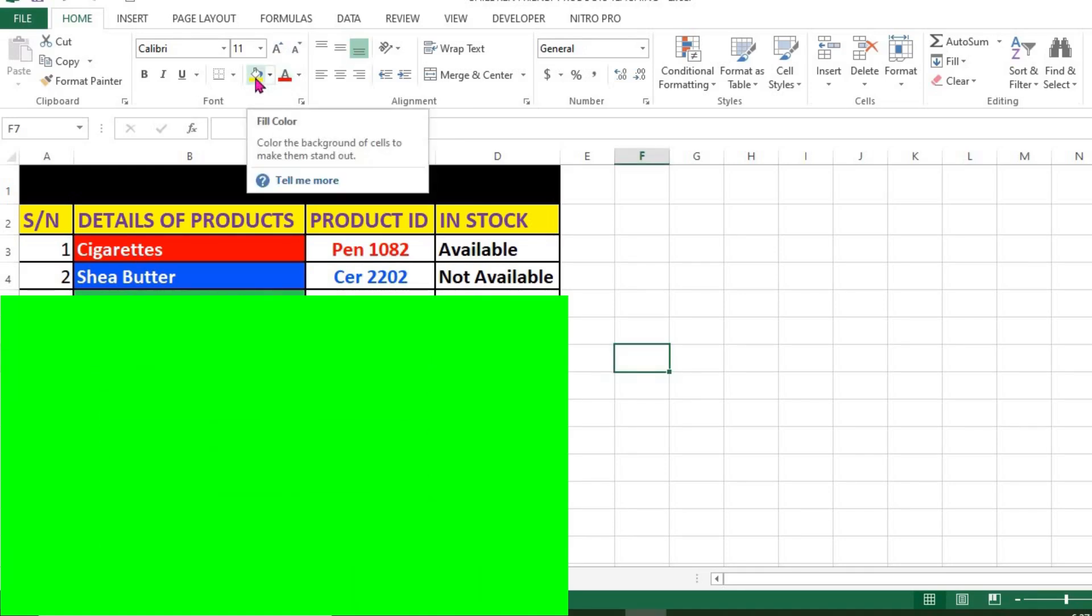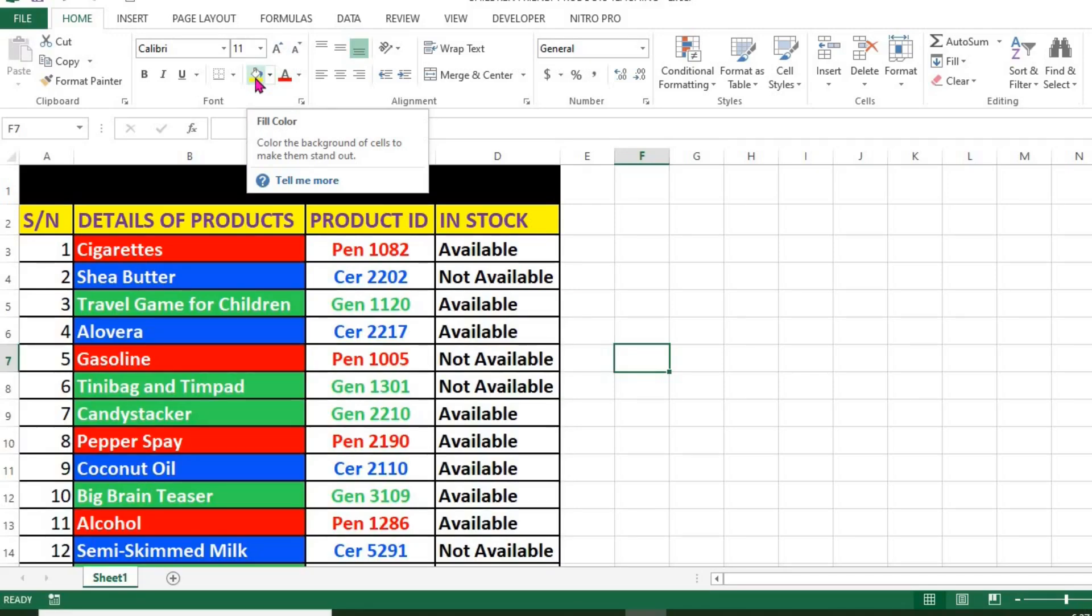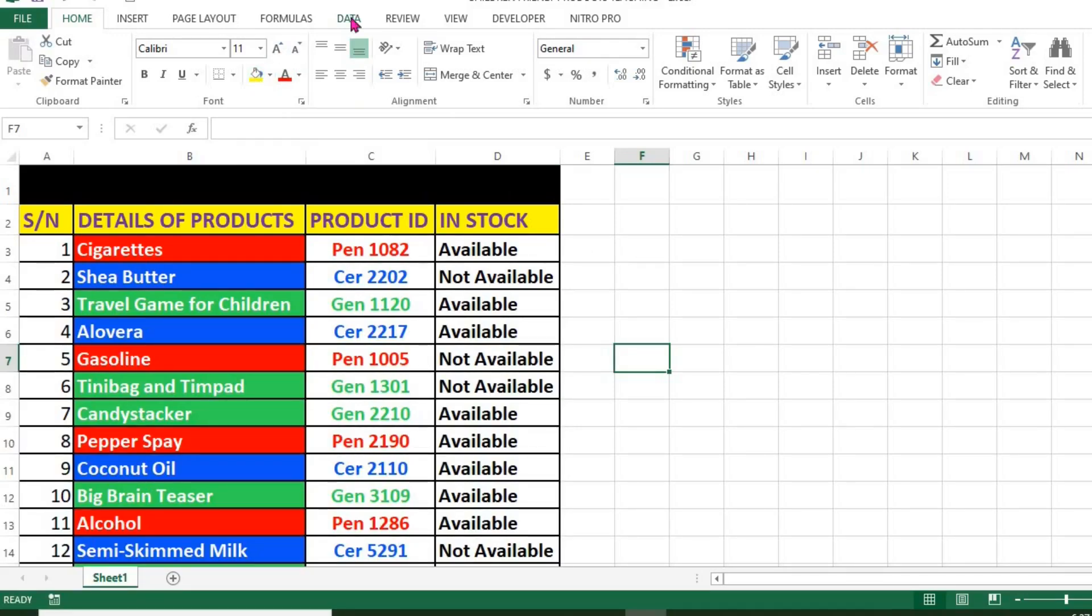Here we have data that contains some items. You can see that we have different font and fill colors.